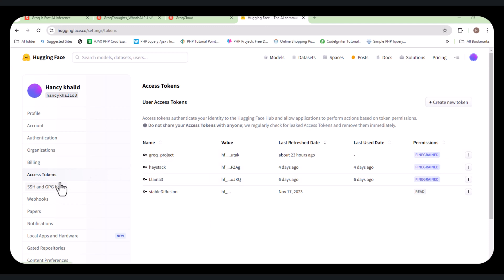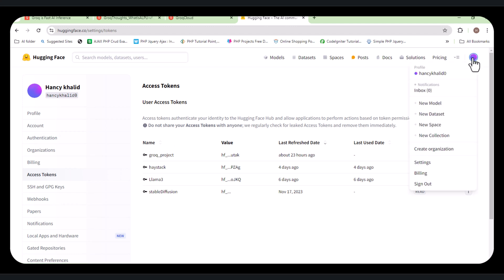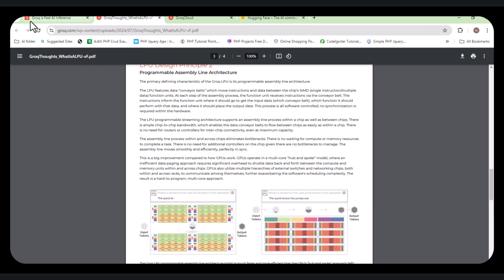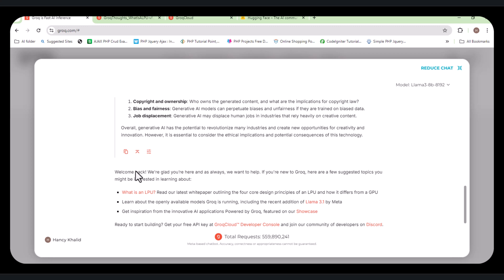I have created a Groq project token. All you need to do is go into your profile, go into your settings, and it will show you a dashboard. Inside that dashboard, just click on 'Access Token' and it will create the token for you. The process is the same — click on 'Create Token' and it will create the token. Now let's go into our Colab notebook.